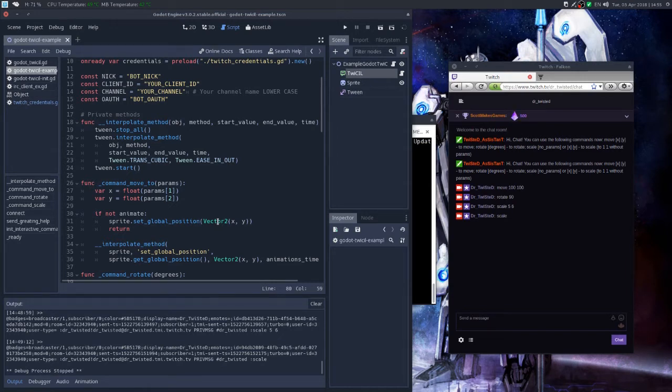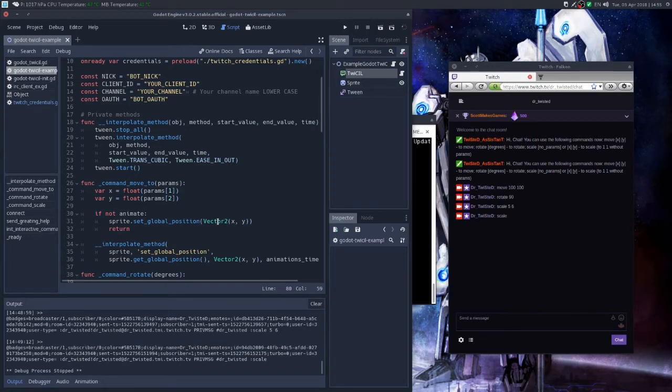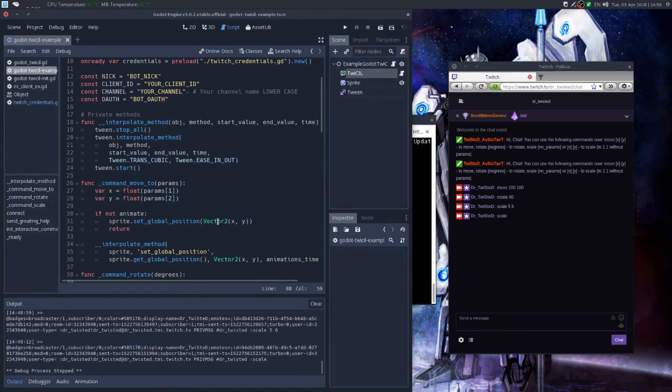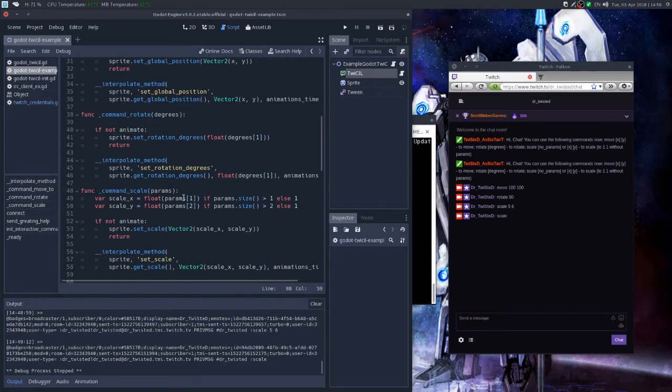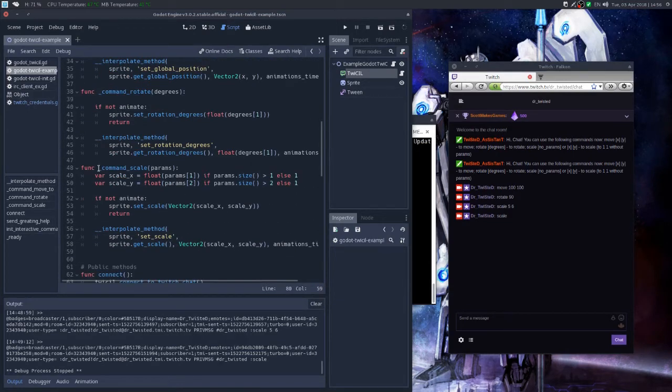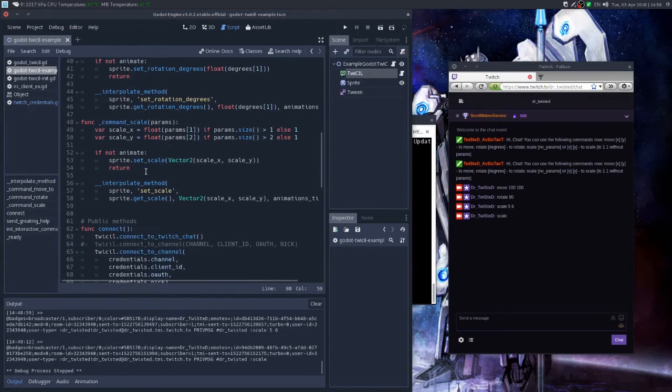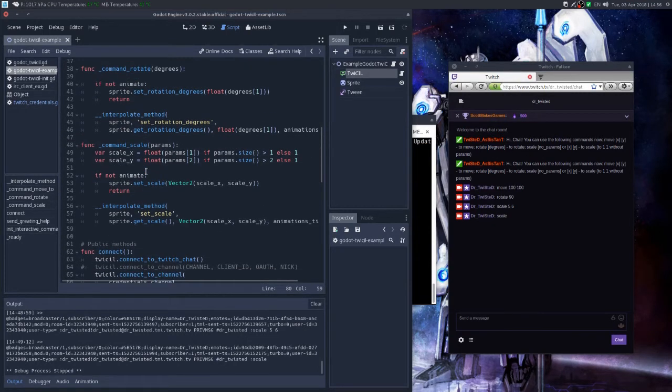And the rest will be parameters you need for your command to operate. So yeah, so here's the scale command and as you can see, here's some logic on defining how many parameters we are receiving.